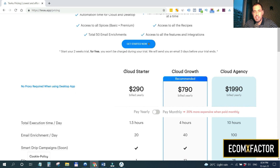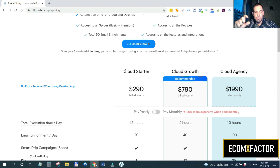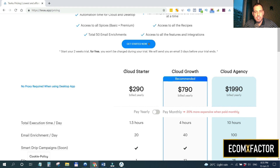There are two different options: cloud-based automations and desktop-based automations. I prefer the desktop-based version because with cloud-based, you also have to get a proxy. The automations run from a specific server not located where you are — for example, I'm currently in Georgia, and if Facebook sees automations not coming from Georgia, they might block my account. With the desktop version, I use my own IP from my desktop and don't need to worry about proxies.